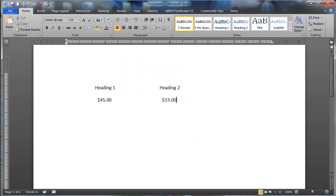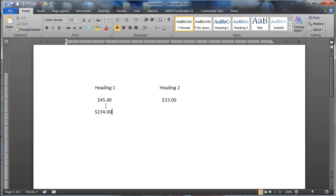And just to demonstrate how this decimal tab works, I'm going to go down to the next line, press tab again, you can see it goes to the very center. Now, if I choose a bigger value, so this time I'm going to go for $234, you can see that it still lines up my decimal points in line. I'll do it one more time, I'll do a smaller value this time, so I'm going to go for $1.30, and again you can see how that lines up.